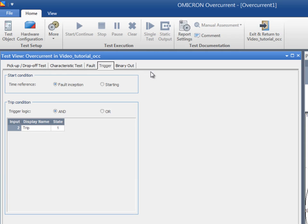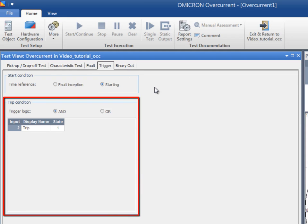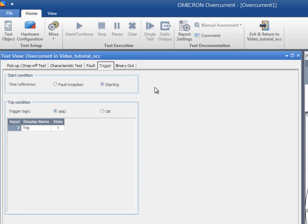The trip time can either be measured from the fault inception to the trip signal or from the start signal to the trip signal. The table in the trip condition section displays all the CMC inputs that are routed in the hardware configuration. Here you specify which binary inputs are used to measure the trip time. In this example, we will use the fault inception as a reference for measuring the trip signal, meaning the measurement will include the pickup time.